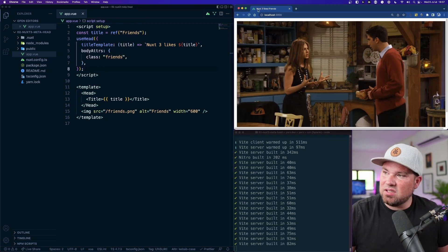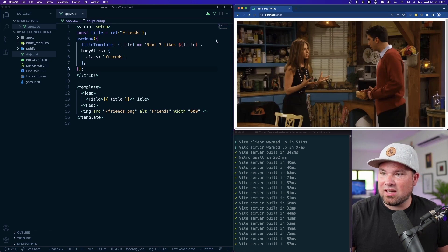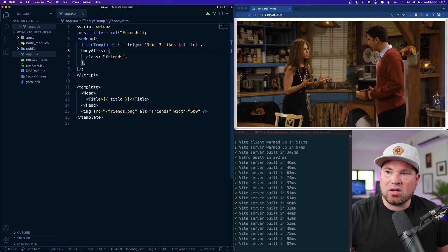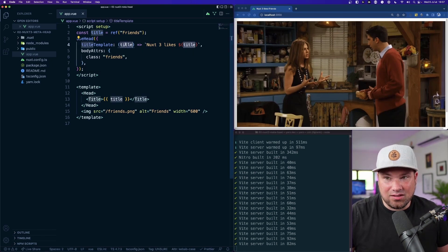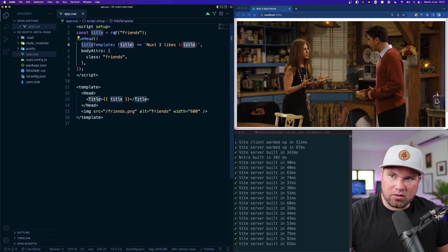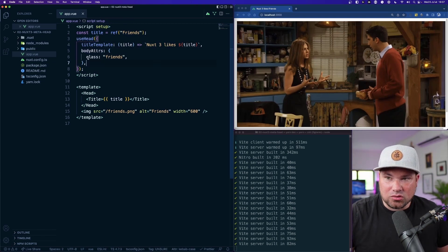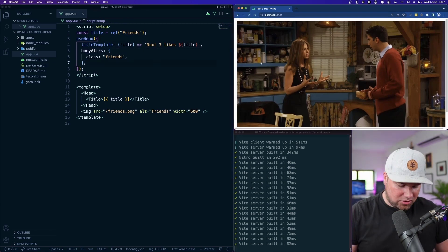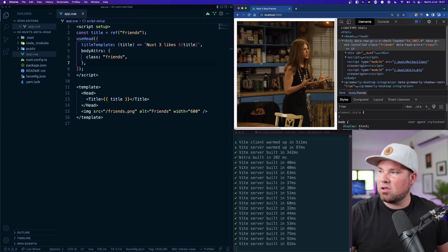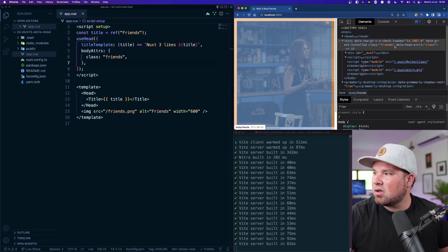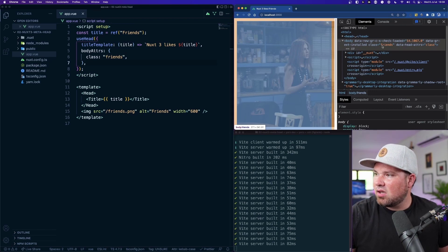So now when we have a look at this you can actually see Nuxt3 likes Friends because we concatenated that title prop or the title variable with Nuxt3 likes. And also there is a body attribute so let's have a look if that's there and there it is, class is friends.